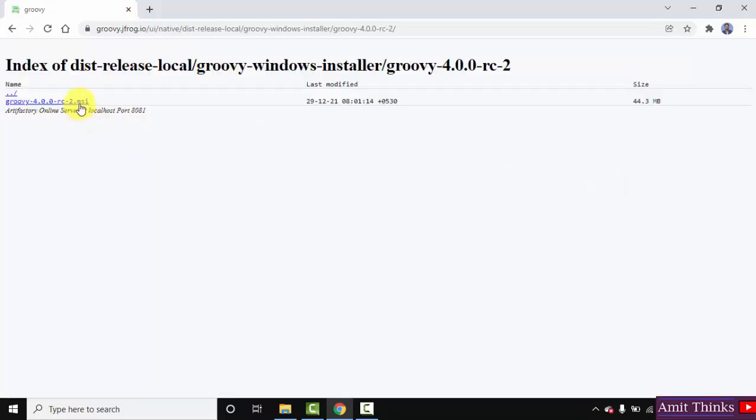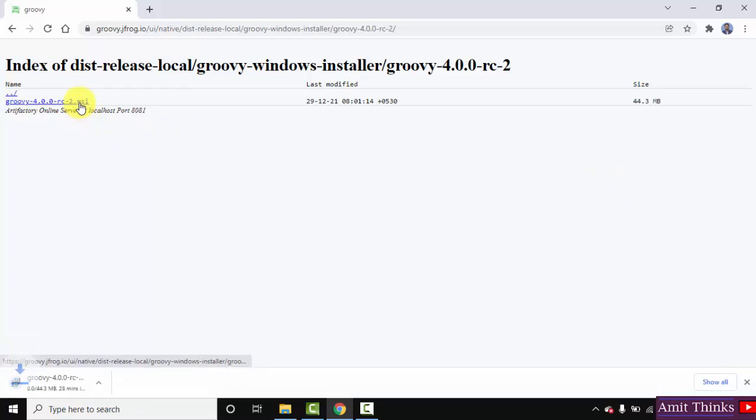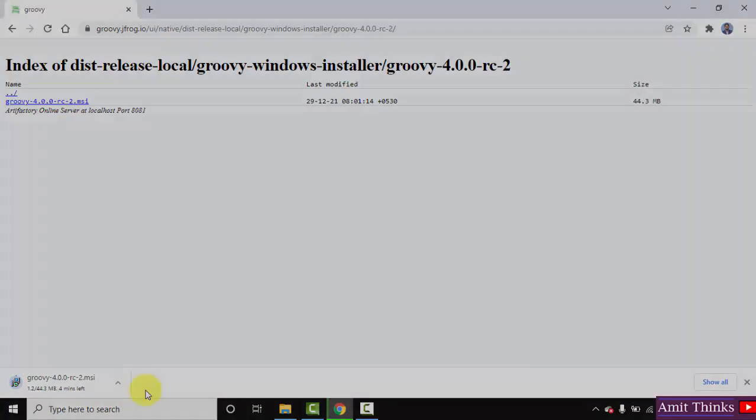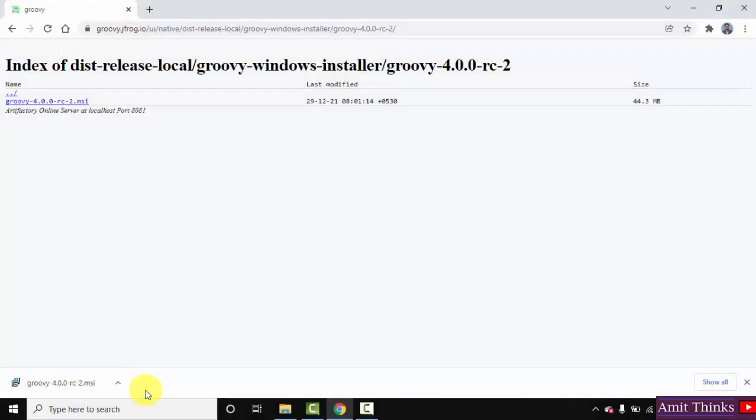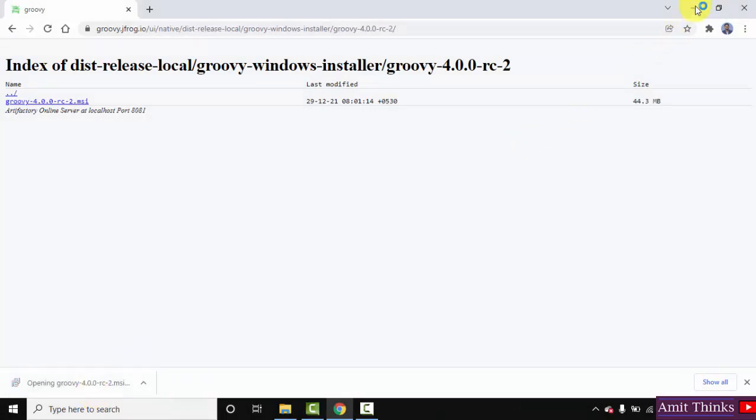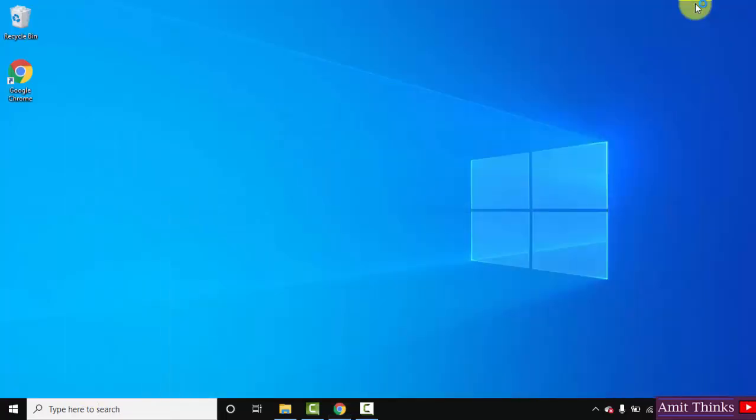Here you can see the MSI file, that is the installer file is visible, click on it to download. It's only 44 MB, you need to wait for few seconds. We have successfully downloaded the installer file for Groovy. Now double click on it to install. Minimize this.